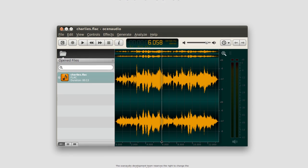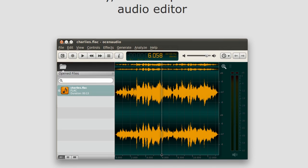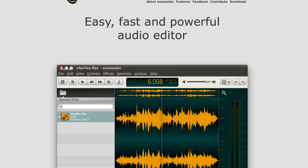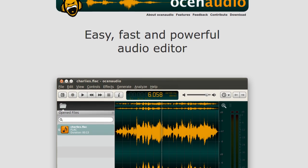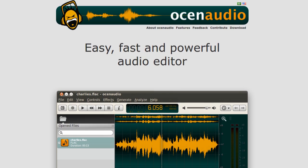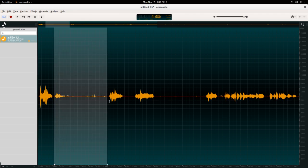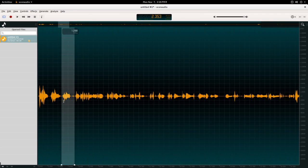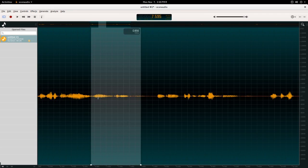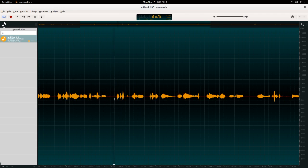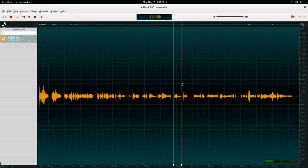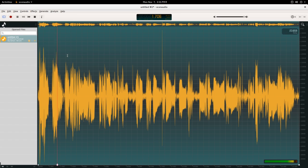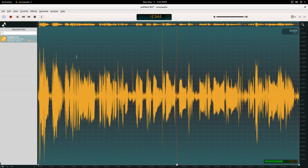No list of equipment would be complete without the software I use as well. For audio editing, I use Ocean Audio. It's a free-as-in-beer audio editor that is quite powerful. Ocean Audio has more features than I need and has a workflow that I'm really familiar with at this point.